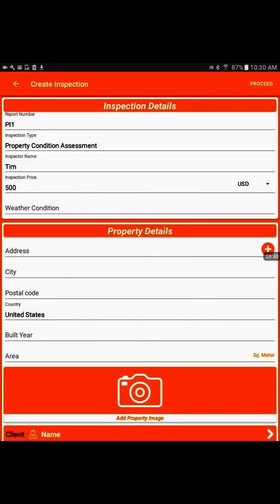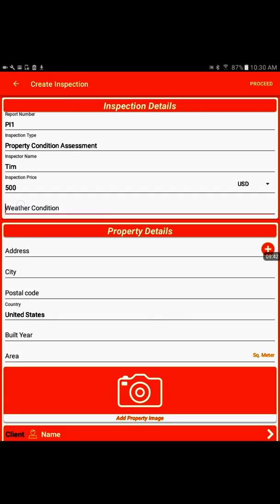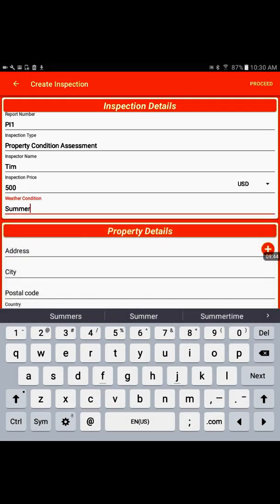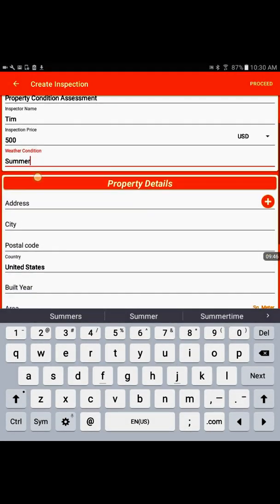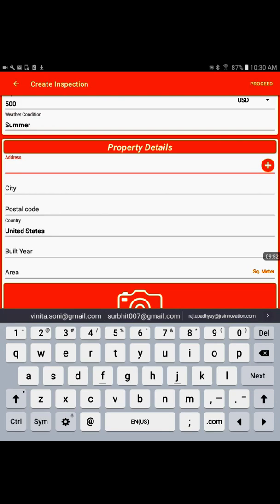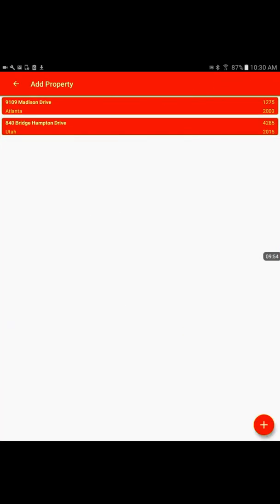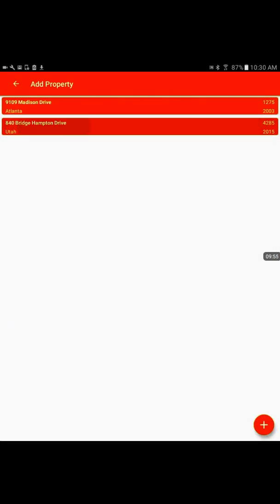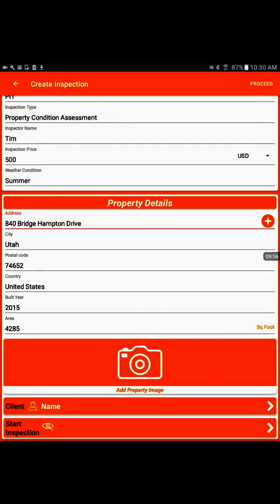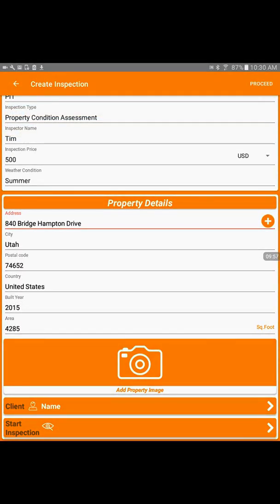The weather condition is an optional field. If you would like to put it, we can or we can skip it. To add the property details, I will click on the plus sign. It will take the property from the existing list. Add property image. This is the section where we could add the property front and that would appear on the front of the report.